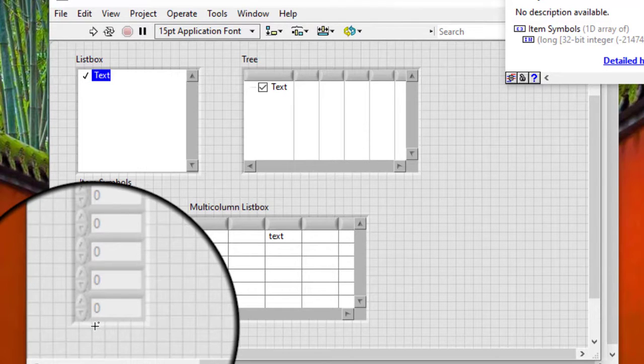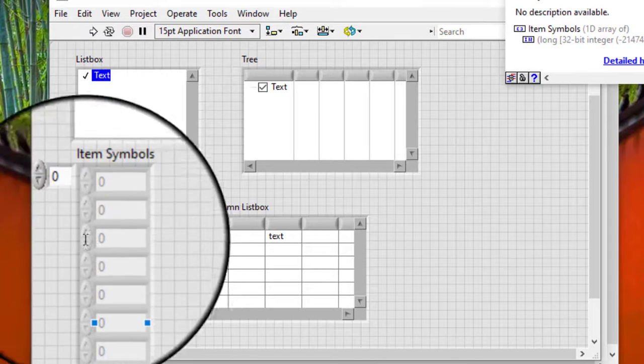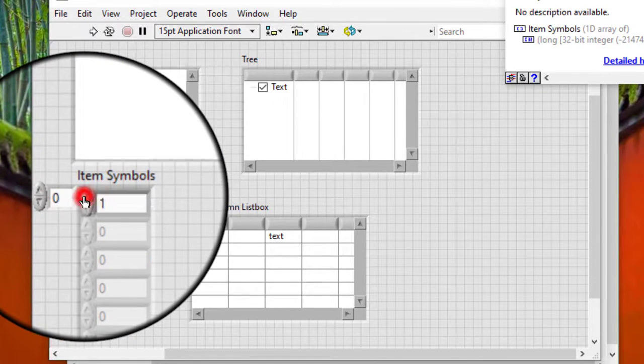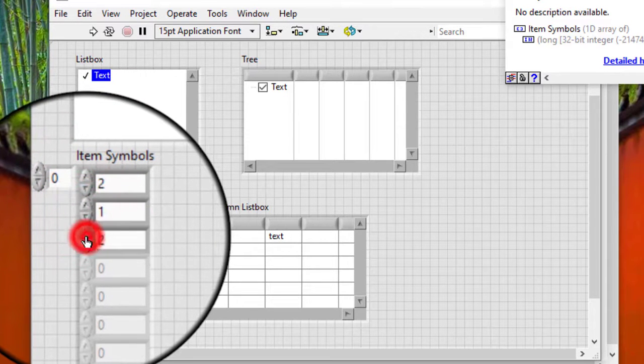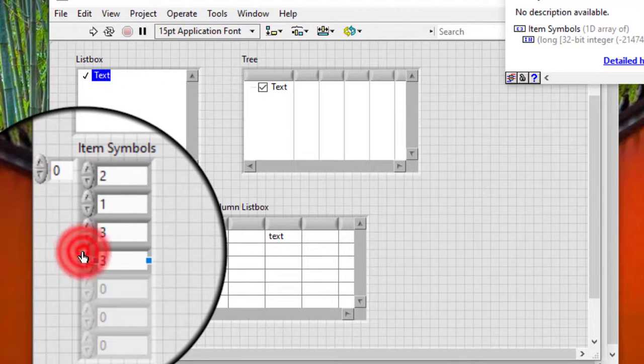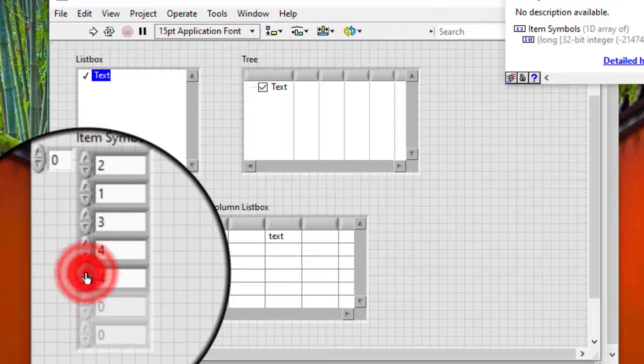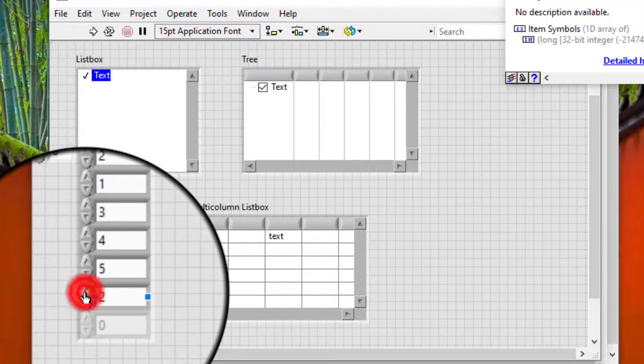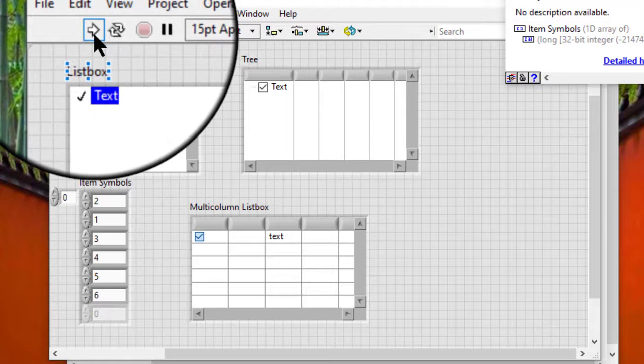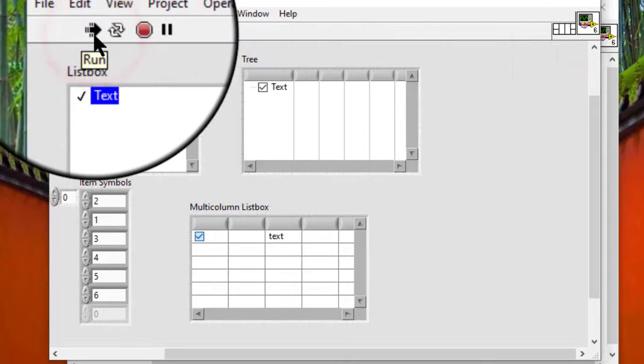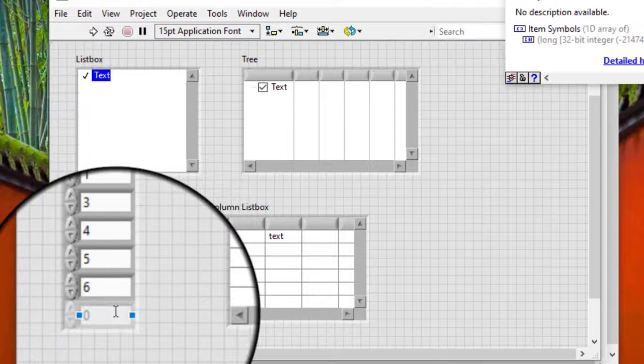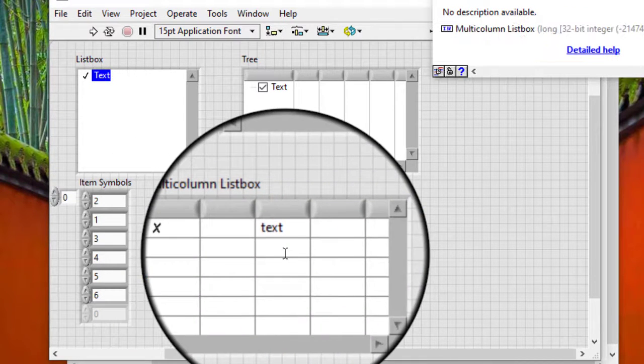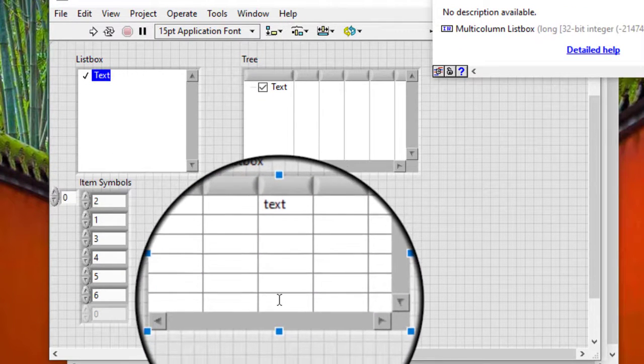We can also use the Item Symbols property to add symbols to a list box programmatically. Symbols will appear for other rows when the items for those rows are available.